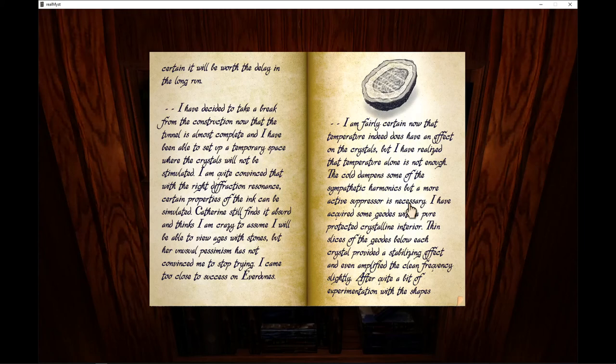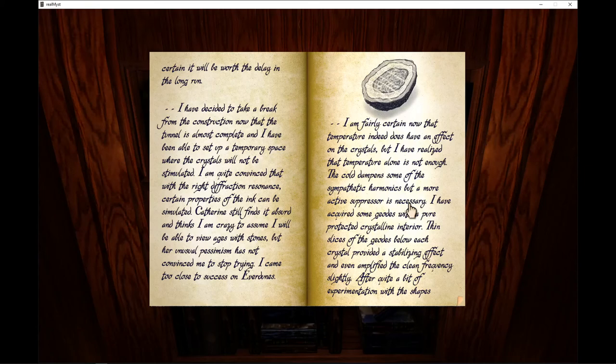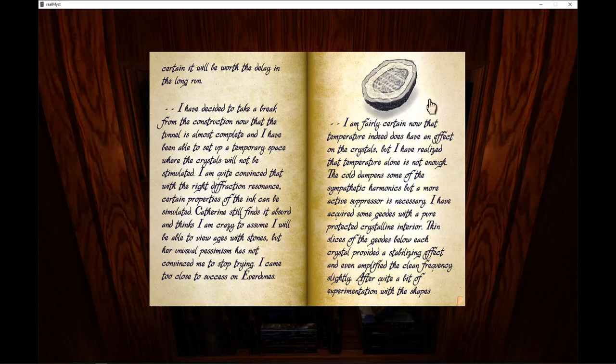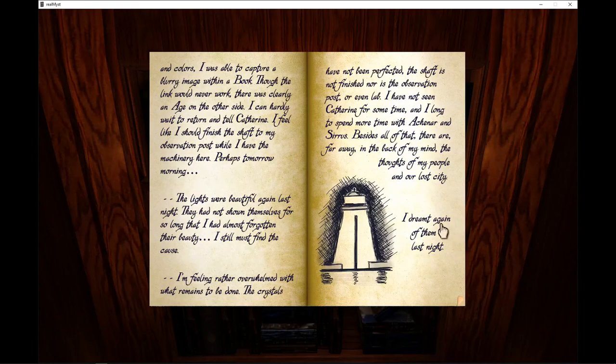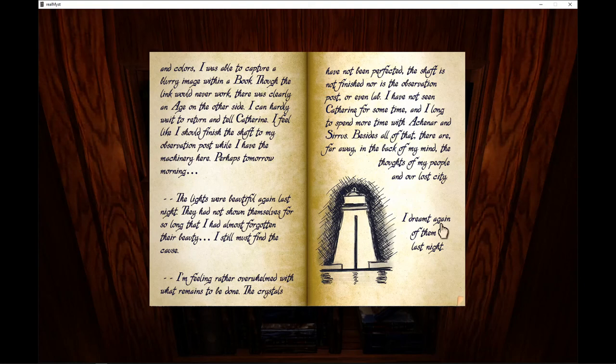I came too close to success on Everdoons. I am fairly certain now the temperature indeed has an effect on the crystals, but I have realized that the temperature alone is not enough. The cold dampens some of the sympathetic harmonics, but a more active suppressor is necessary. I have acquired some geodes with a pure protected crystalline interior. Thin slices of the geodes below each crystal provided a stabilizing effect and even amplified the clean frequency slightly. After quite a bit of experimentation with the shapes and colors, I was able to capture a blurry image within a book. Though the link would never work, it was clearly an age on the other side. I can hardly wait to return until Catherine feel like I should finish the shaft of my observation post while I have the machinery here. Perhaps tomorrow morning.